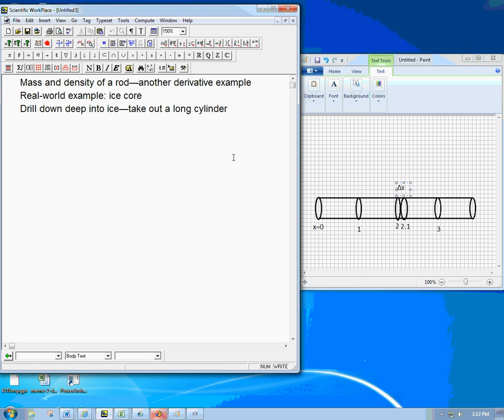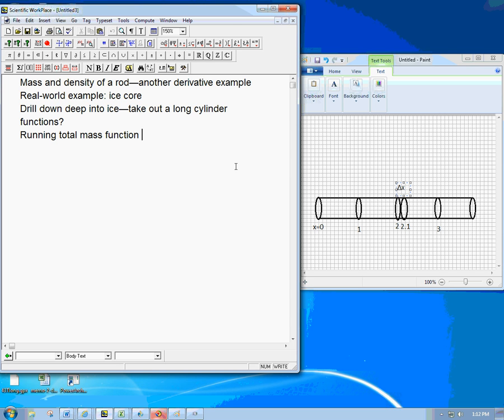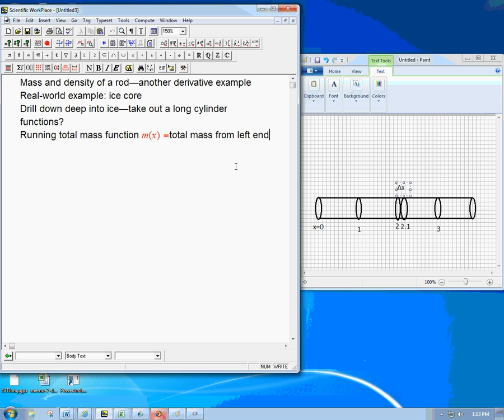So here's one way you could keep track of that as a function. We want to bring functions into this, because that's the bread and butter of calculus. And one way, which is probably not the way that it would occur to you, is we set up the running total mass function. And that's going to be m of x. And that's just the total mass from the left end, which is x equals zero, to position x.